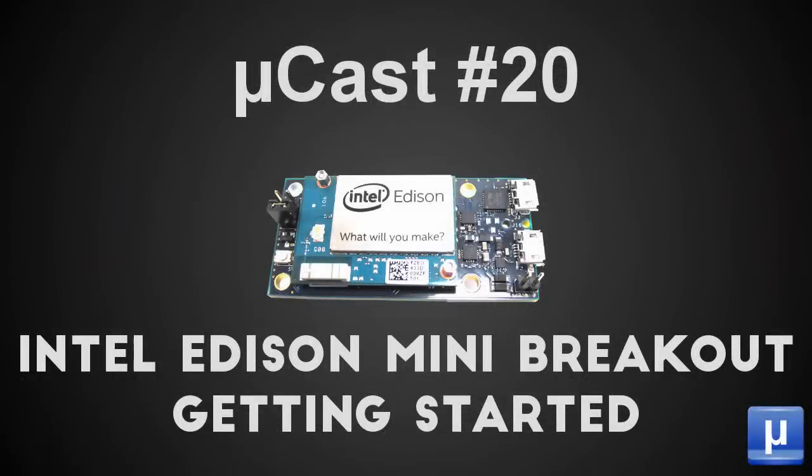If you purchased your Intel Edison as part of the mini breakout board, you've probably realized that the documentation on the Intel site isn't quite where it needs to be to get you started. There are forms and pages and PDFs spread all over, and you're left to dig through it and figure it out. In this microcast, I want to show you some of the steps to get everything set up and configured so that you can connect to your Intel Edison and play around in the Yocto Linux distribution.